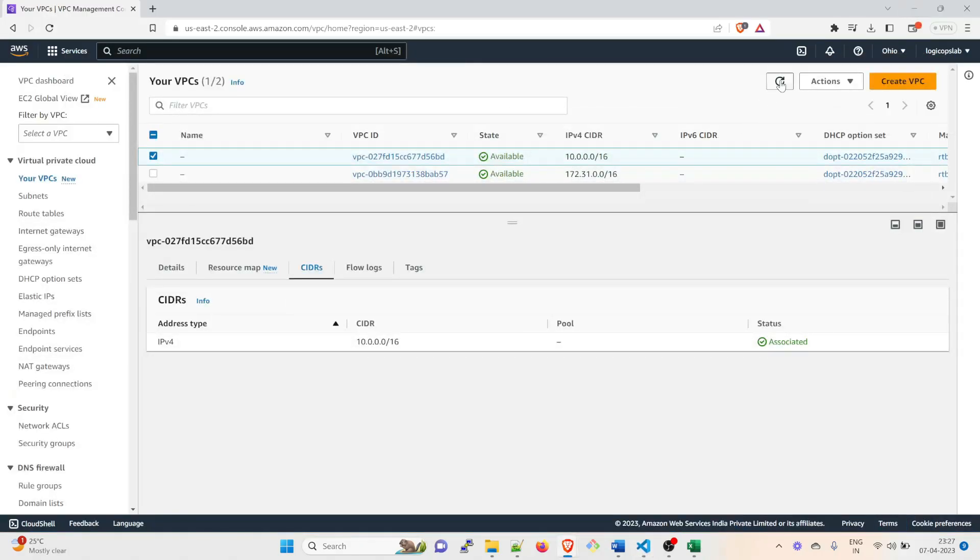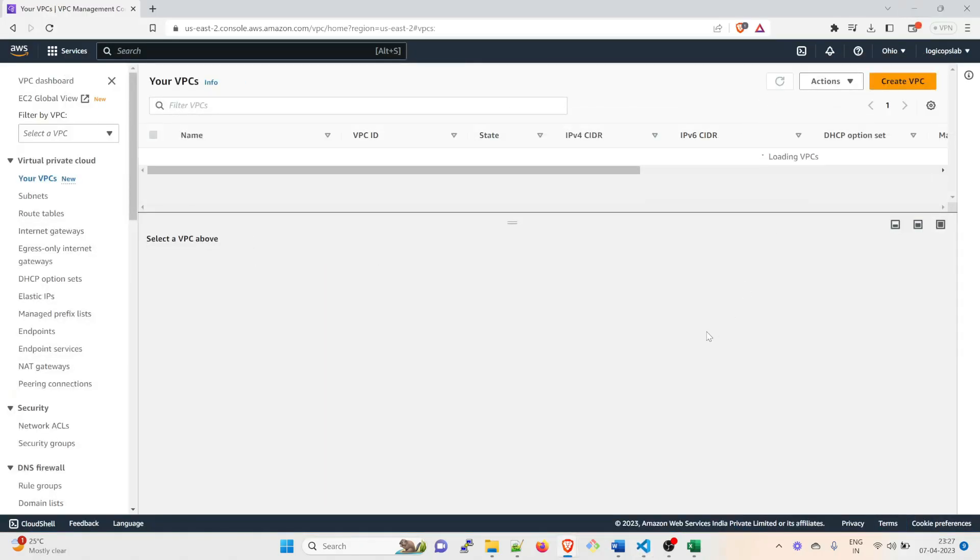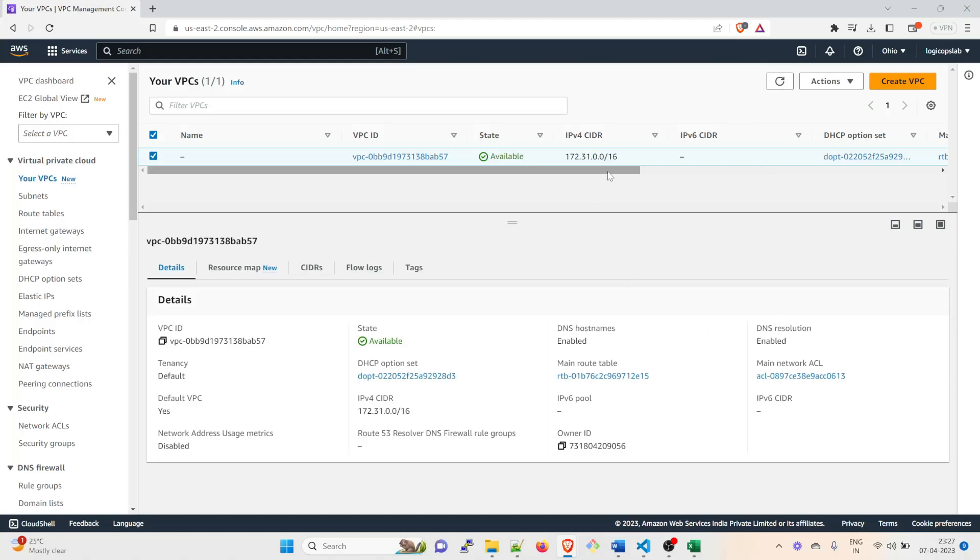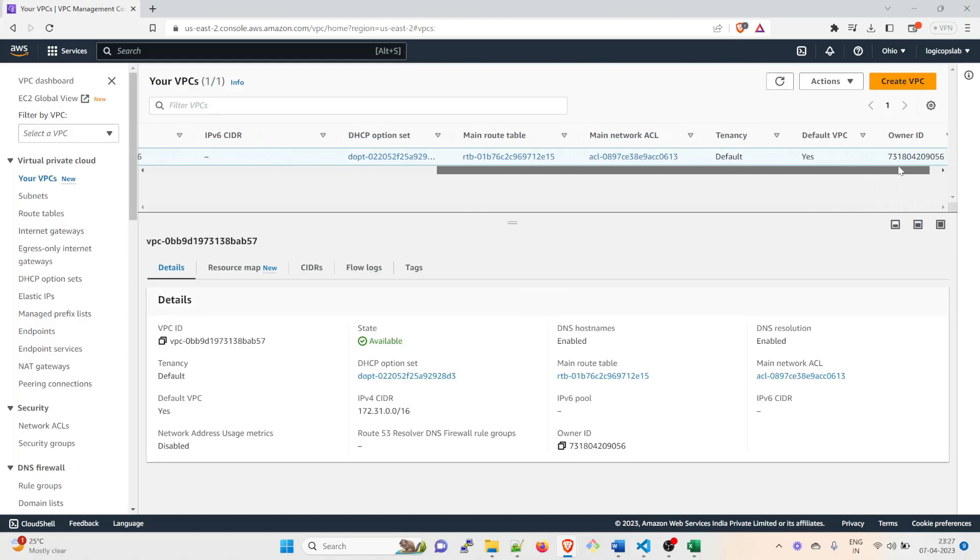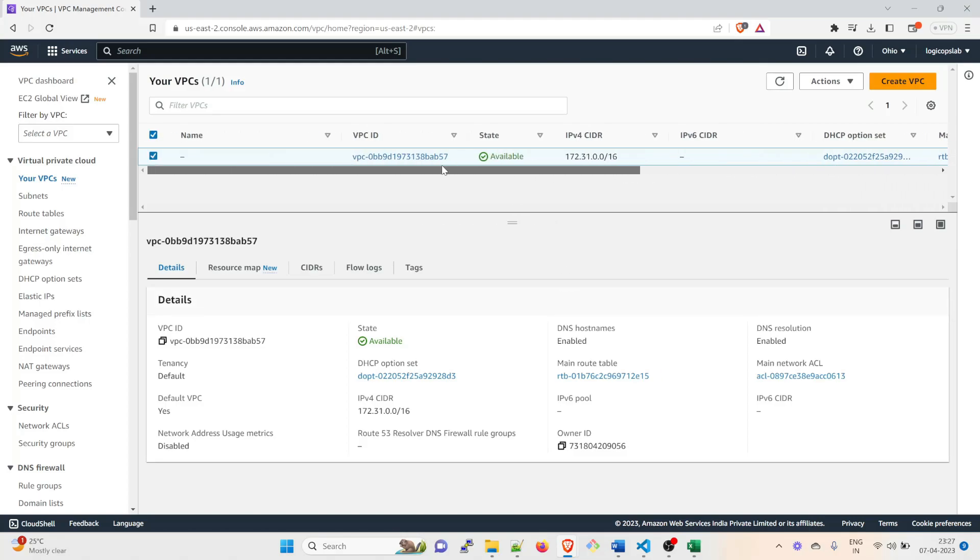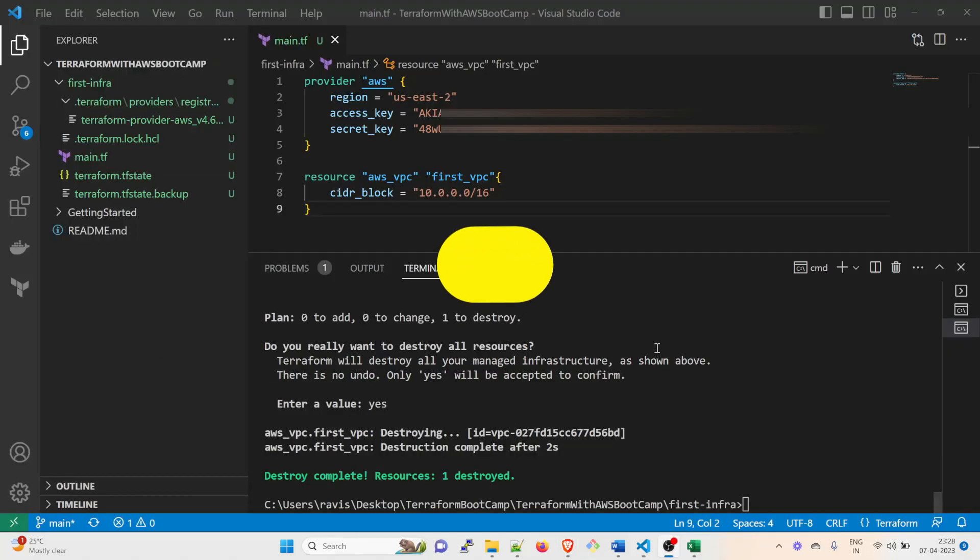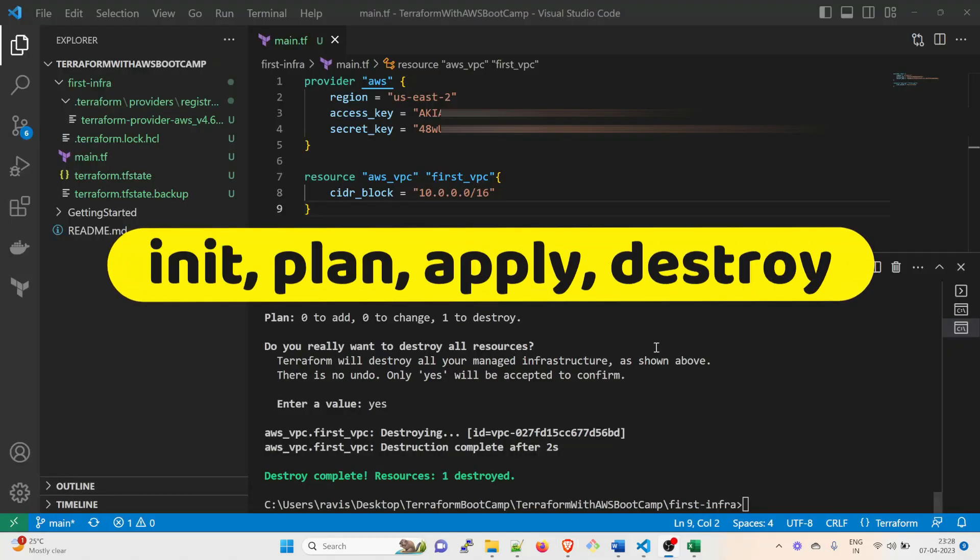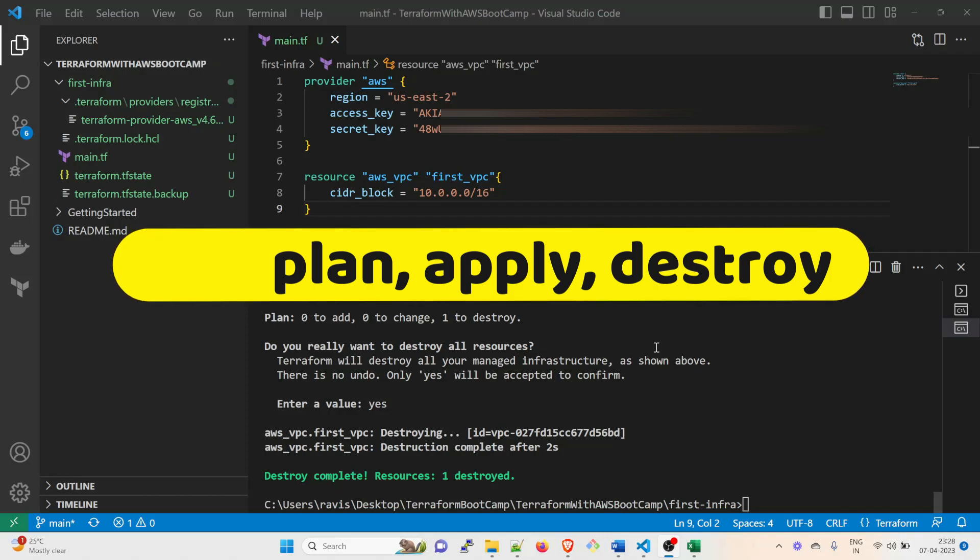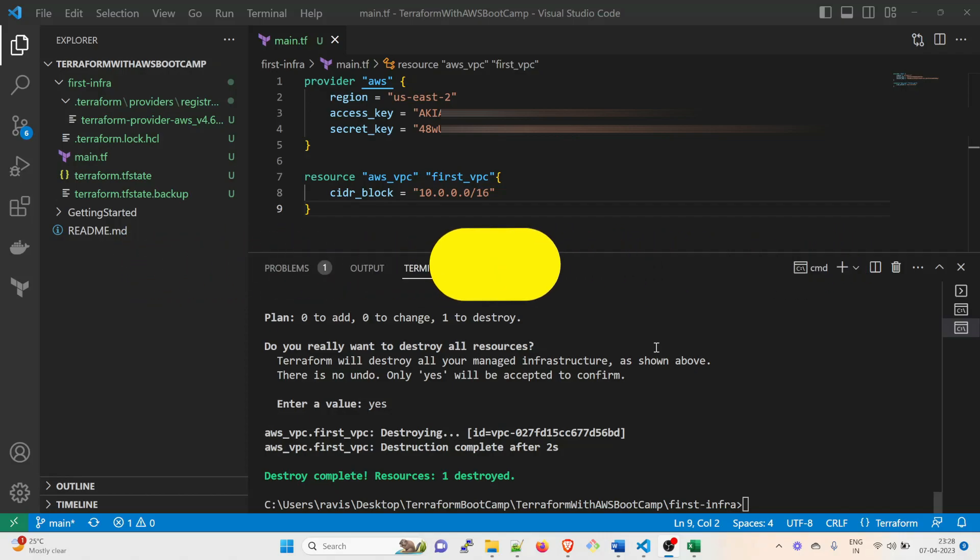So that part is completed. Now if you go over here and refresh it, you can see the one that I created is now destroyed. So that's how it works, guys. So folks, now you have learned about four things: terraform init, terraform plan, terraform apply, and terraform destroy. All of them have different functions and different states over here.